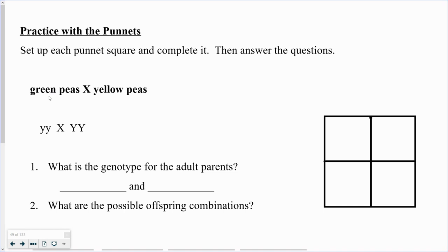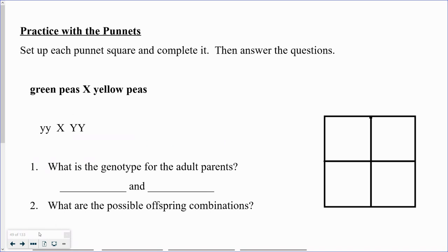Green peas happen to be homozygous recessive — in other words, their DNA contains two recessive alleles, lowercase y and lowercase y. Yellow is actually a dominant color for peas, and if a pea plant is yellow, it might be homozygous dominant, meaning it has two dominant alleles. It could also be heterozygous, having one dominant and one recessive allele, and still look yellow. So let's take these parents — the green peas which are homozygous recessive and the yellow peas which are homozygous dominant — and place them onto our Punnett square.